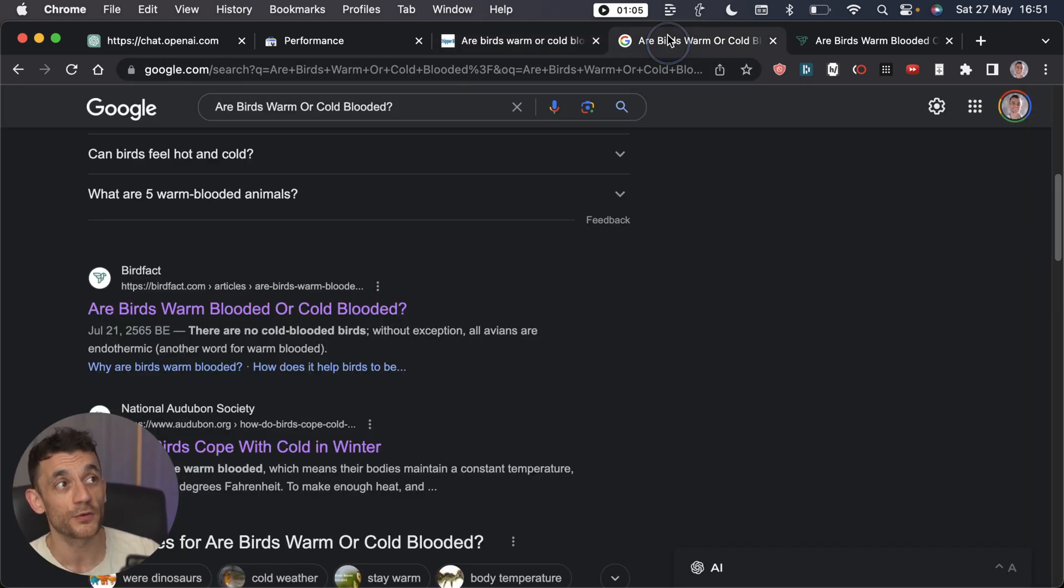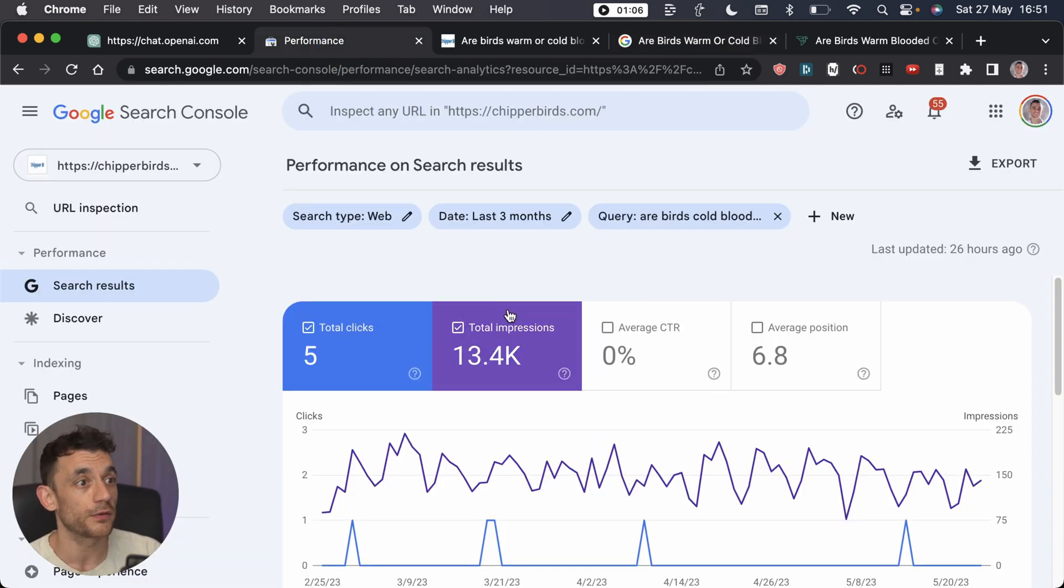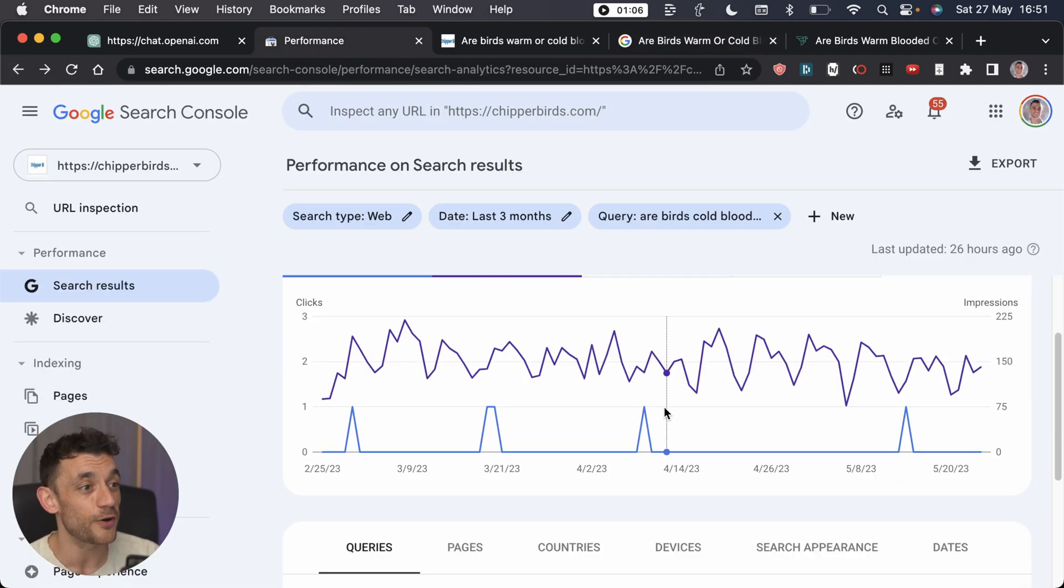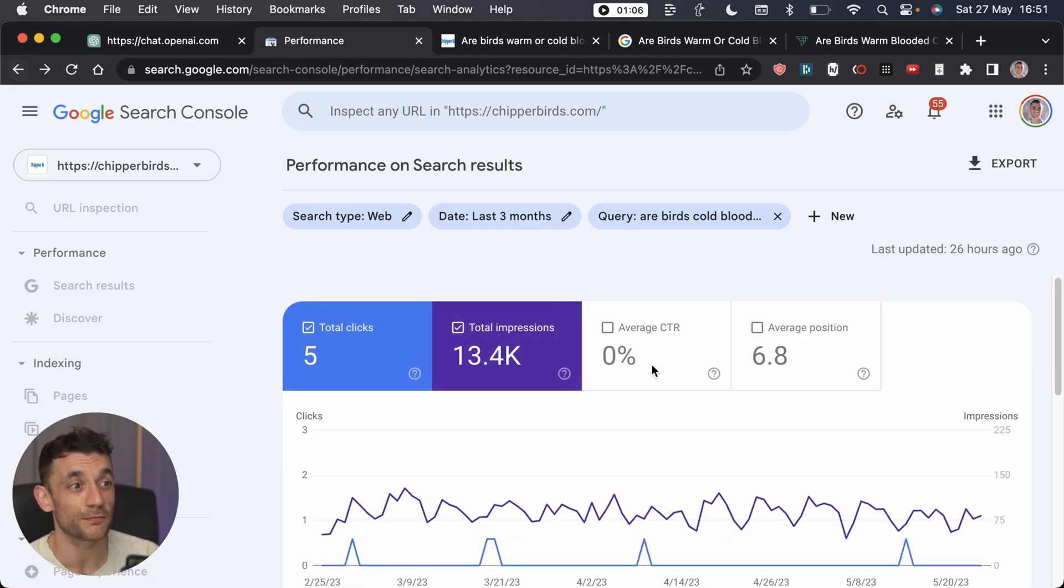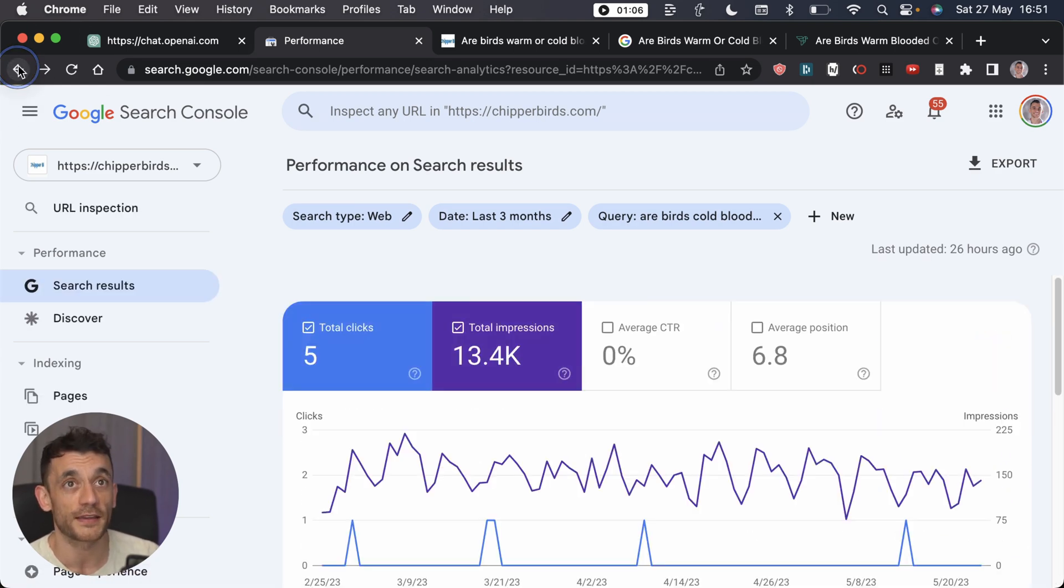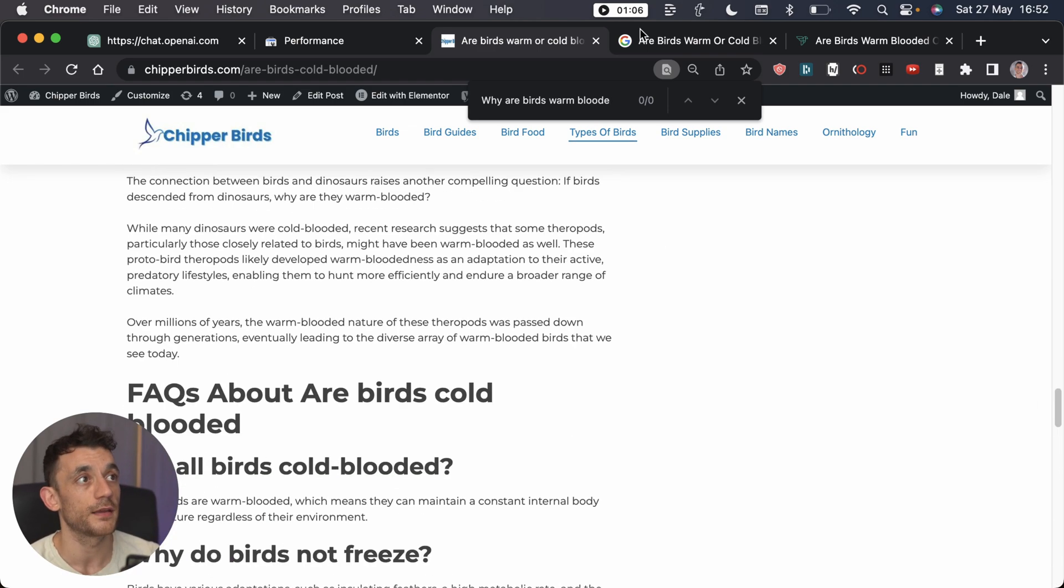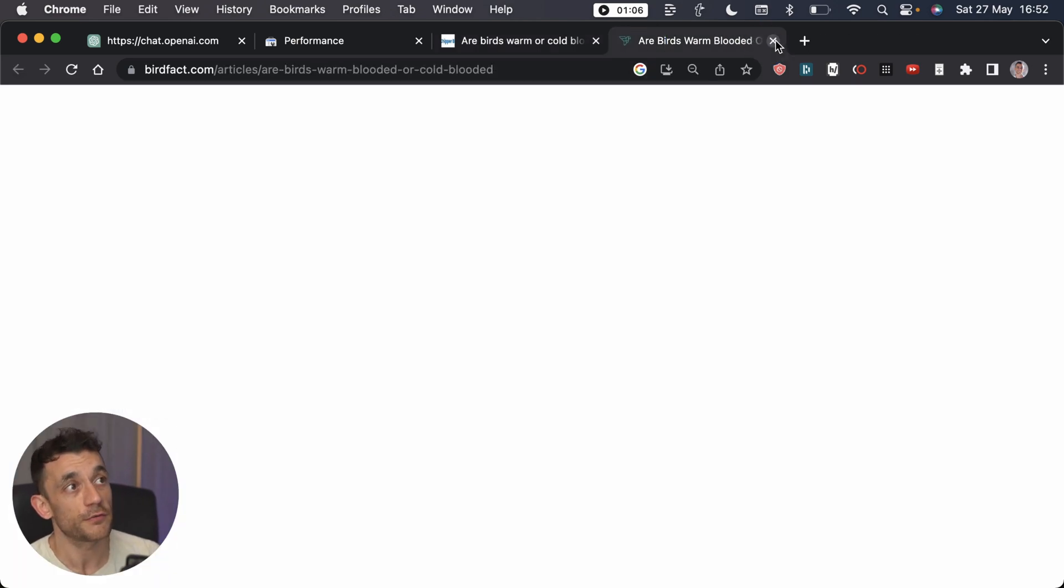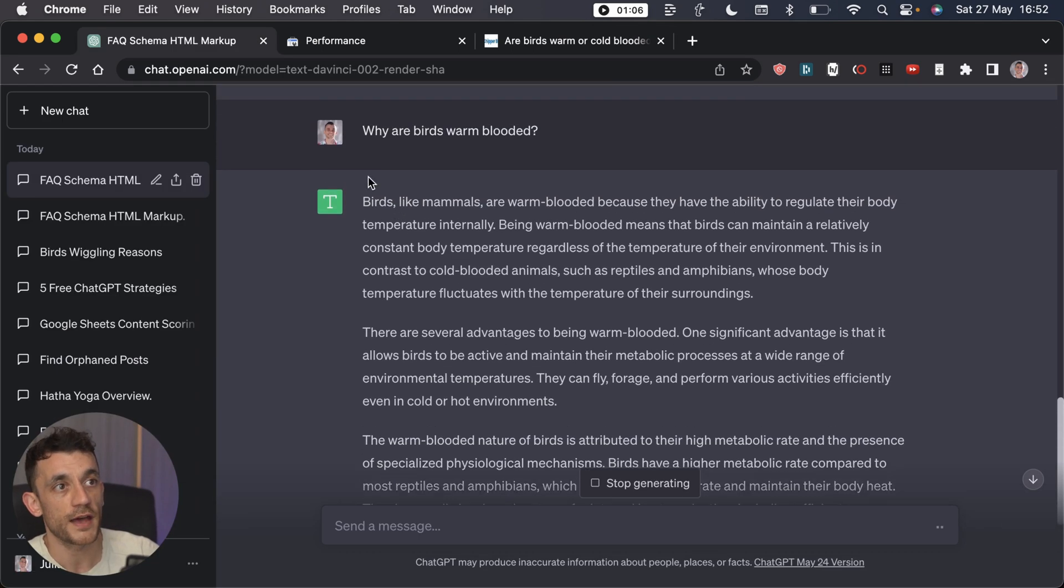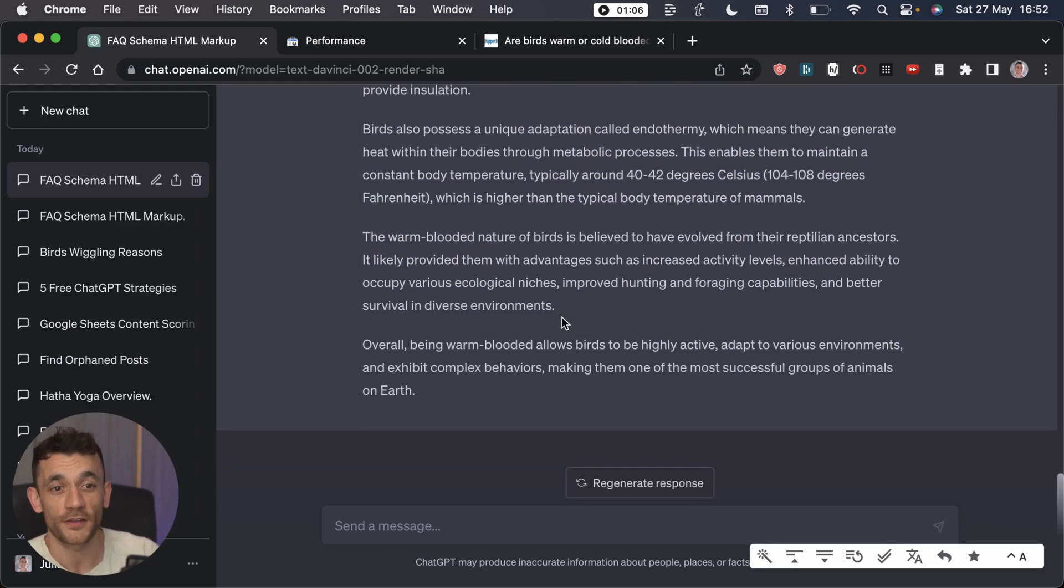So I know if I get ChatGPT to create some content around why are birds warm-blooded and insert that into my article, and any other headings I've missed along with the content underneath it, then I have a much higher chance of ranking on Google. I just get it re-indexed on Google Search Console, and all of a sudden all the pages that are not getting traffic I can easily just re-optimize to make sure the rankings improve.